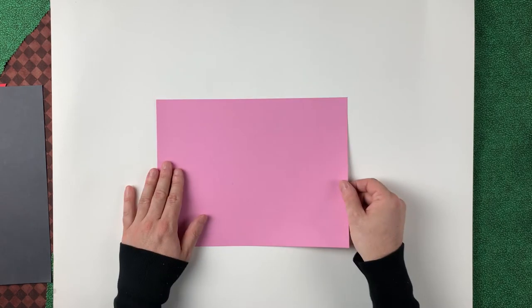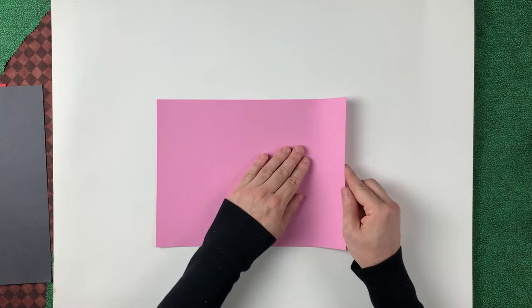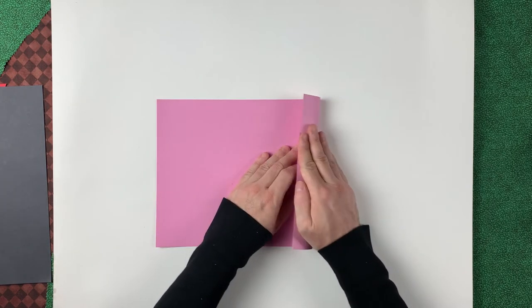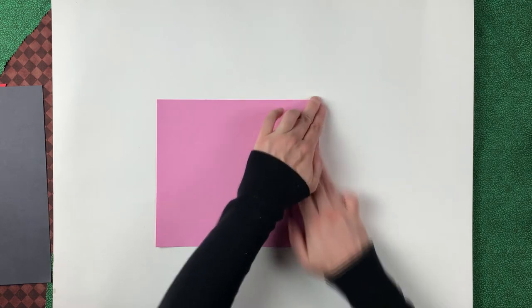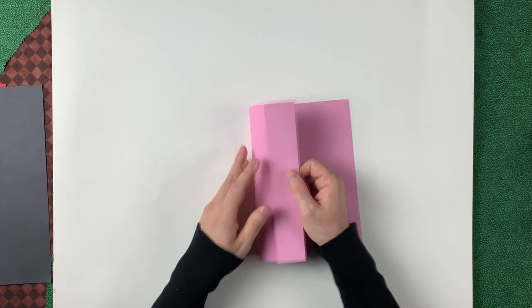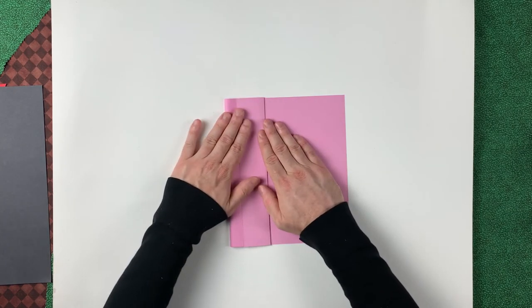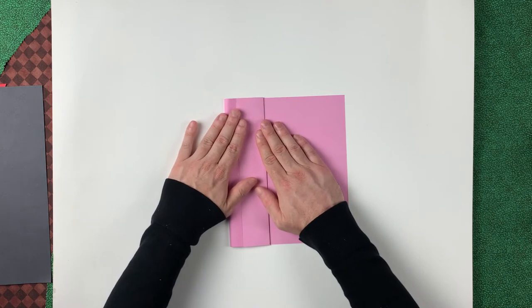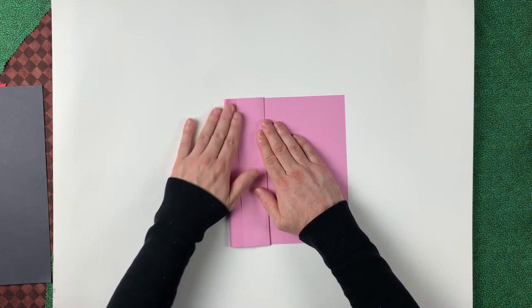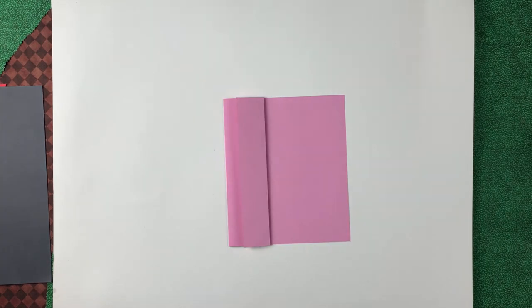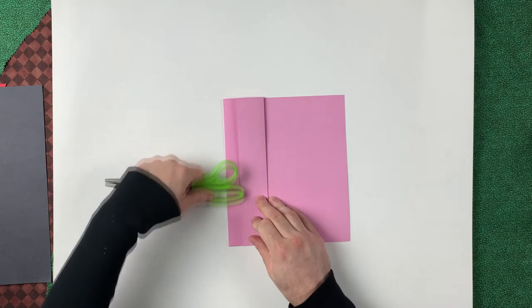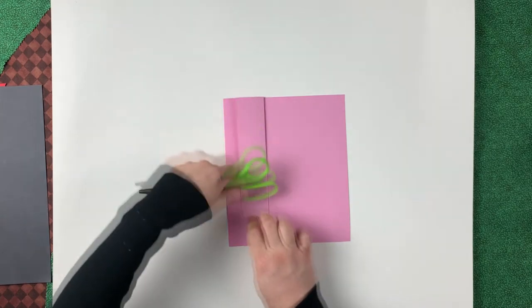Turning our sheet this way, we're going to make our first fold. Fold that under and fold to about right here.